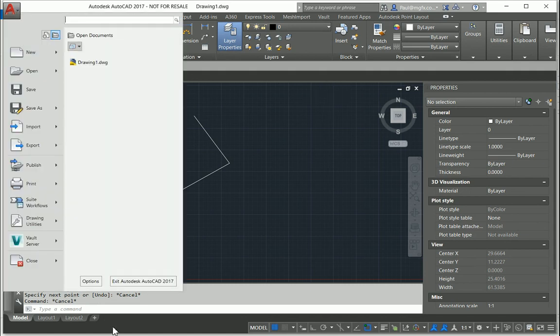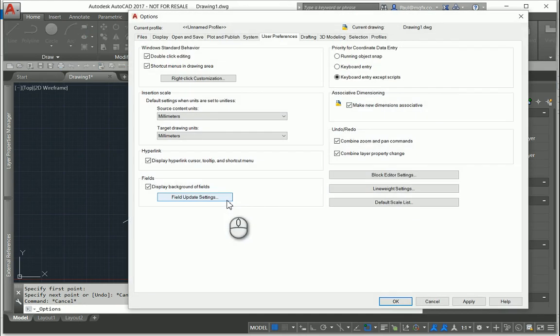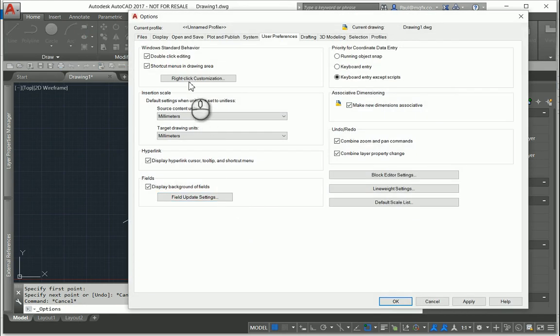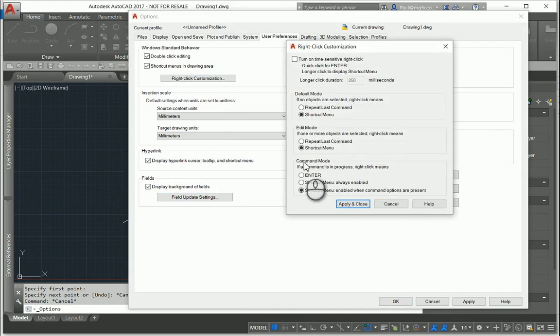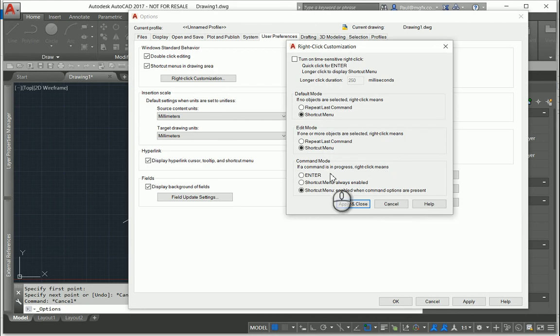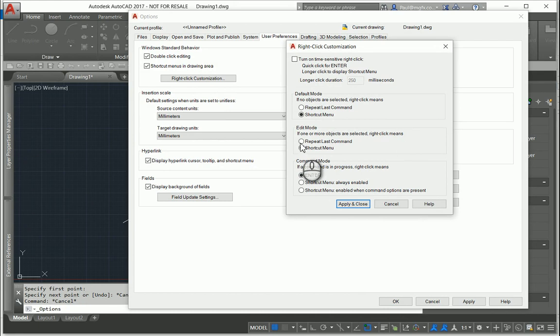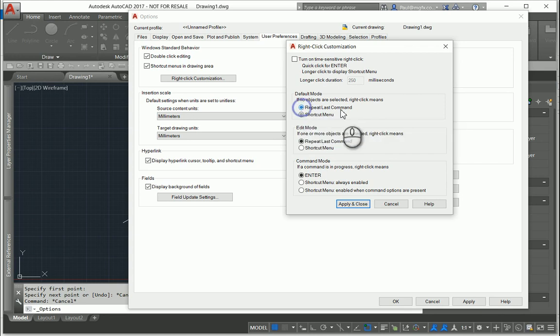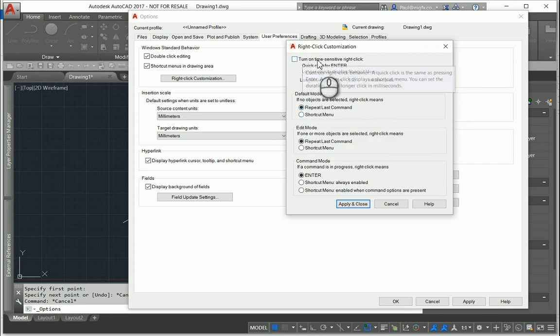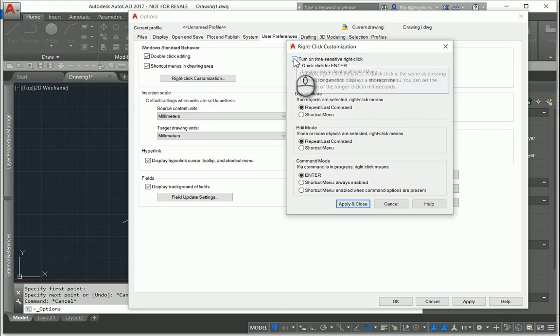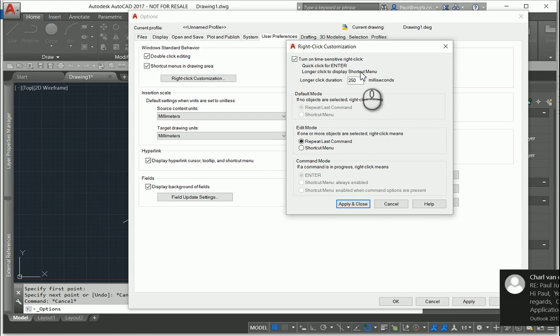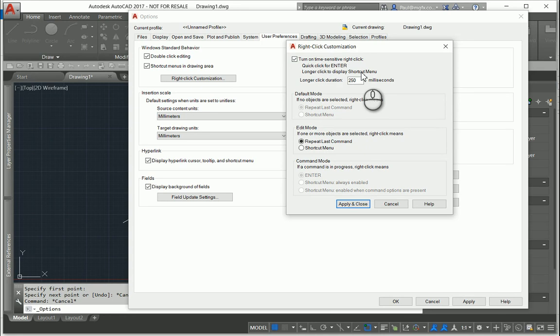Right-click customization: command mode—if a command is in progress, right-click means enter. Edit mode—if one or more objects are selected, right-click means repeat last command. Lastly, turn on time-sensitive right-click. What does this mean? If I hold the right mouse click button in for a quarter of a second, 250 milliseconds, I'll always have the shortcuts available to me.